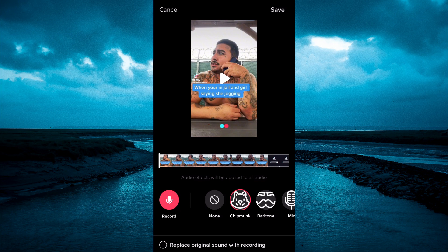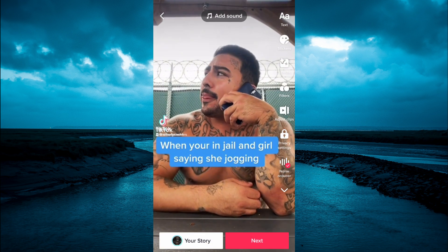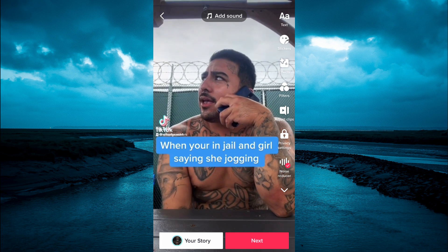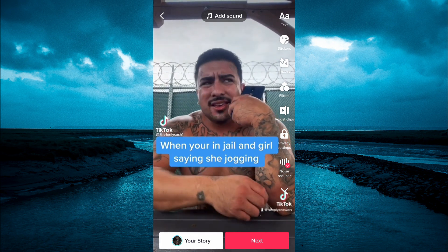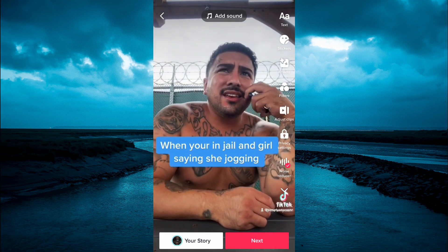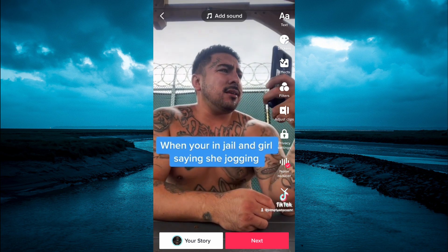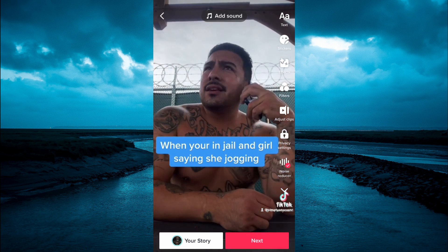After you're finished, you'll tap on save in the top right-hand corner and that's it. Hope you found this video helpful and informative. If you did, be sure to hit the like button and subscribe, and thank you for watching.